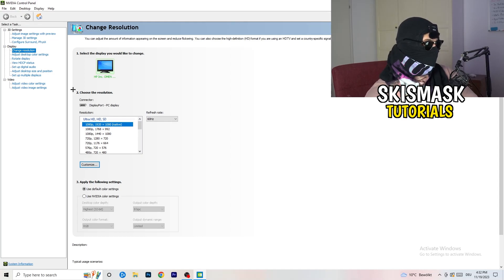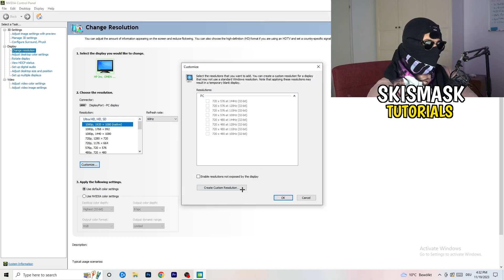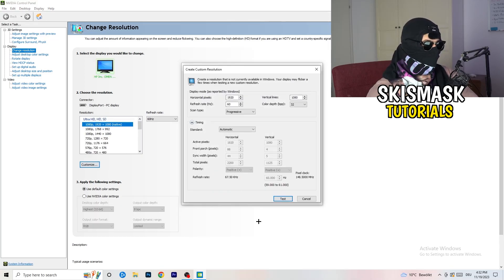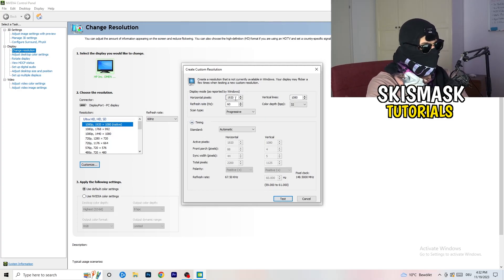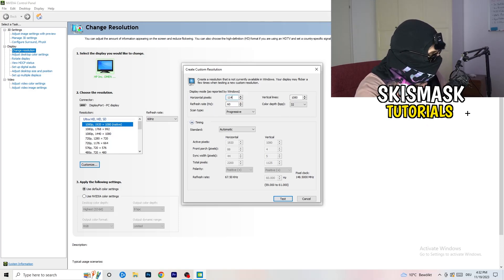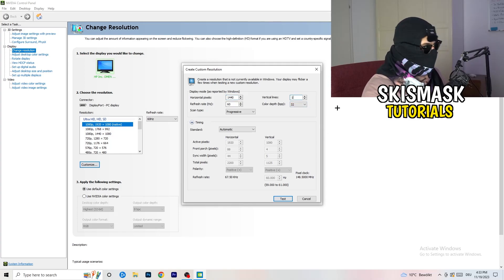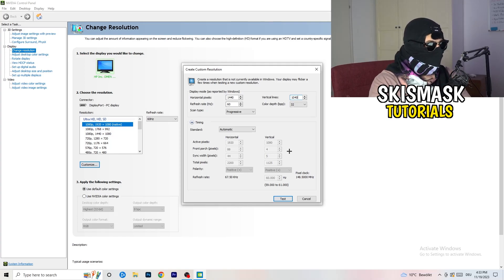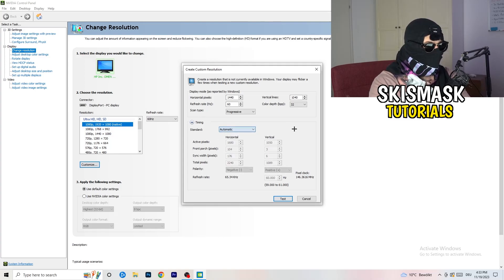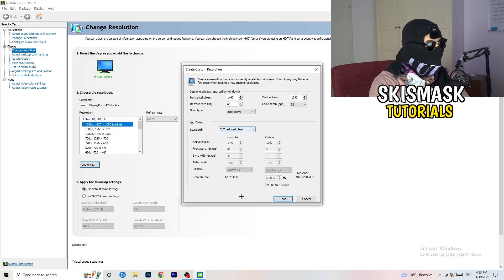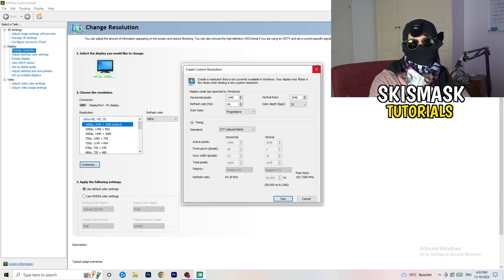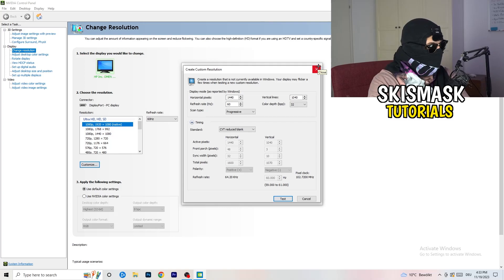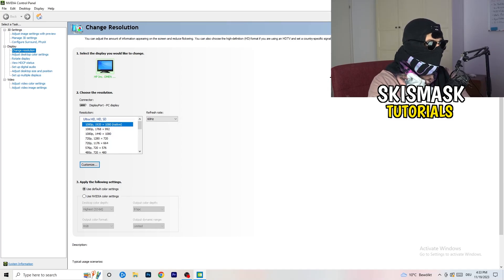So what I want you to do here is going to be to basically click onto customize, create custom resolution. And now what I want you to do here is if you're having in-game like 1440 by 1040, and afterwards go to scan type progressive standard to CVT or manual. And if you're going to manual, go to CVT reduced blank. And you're going to click on the test and this will basically apply this to your display. I won't do that because I'm recording. This will just destroy my recording. So for you, you're going to do that. And afterwards you can close your control panel.